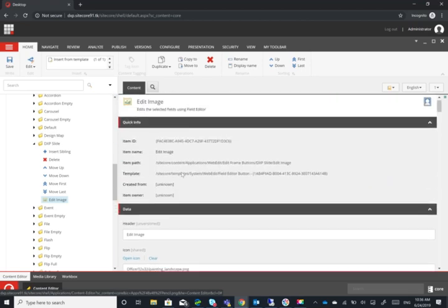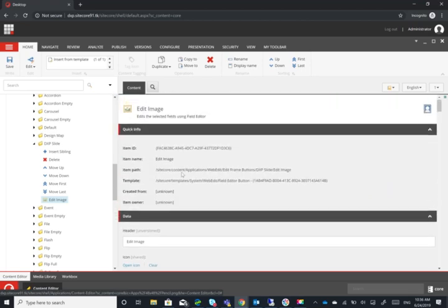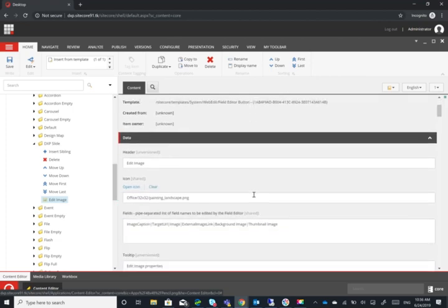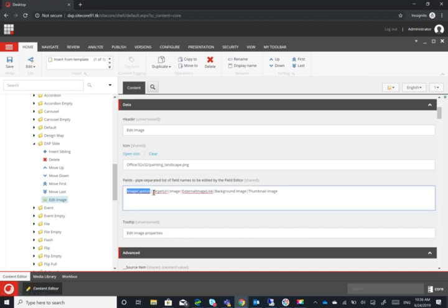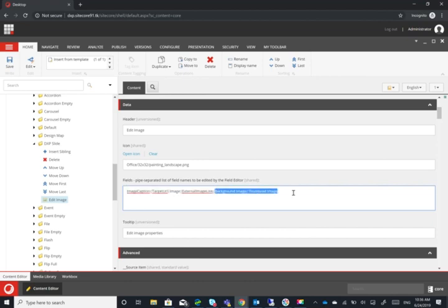The edit image, either you can copy it from the existing edit image, or you can create it. All you need to do is just create one from the template field editor button. The next step is you actually need to choose the fields that this button would be able to edit. So in our scenario here, we have image caption, target URL, image, external image, link. These were the default of the edit image, and then I added background image and thumbnail image as other fields that should be seen here.